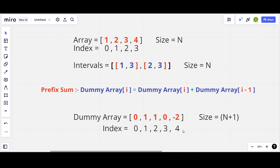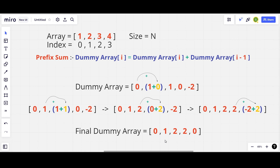The next step is to do a prefix sum on the dummy array. Prefix sum means the value at the current index equals the value at the current index plus the value at the previous index. The final dummy array becomes [0, 1, 2, 2, 0]. You can pause the video if you want to see the entire process.